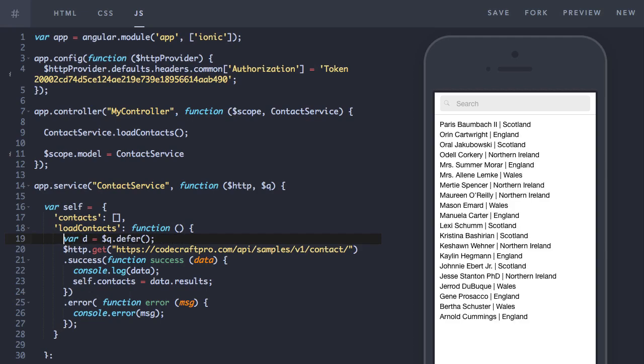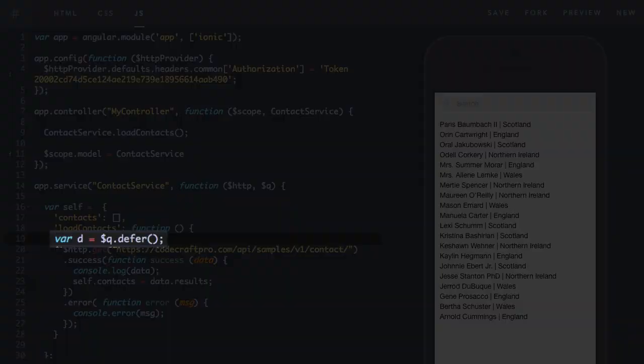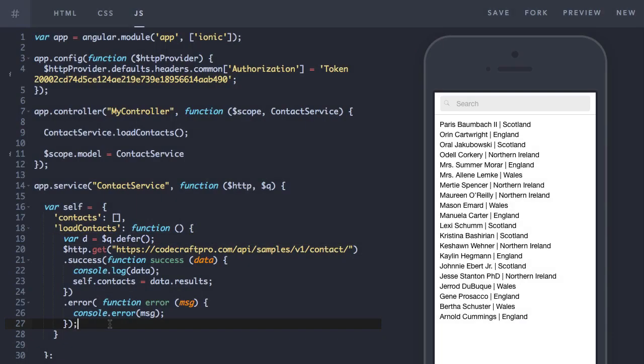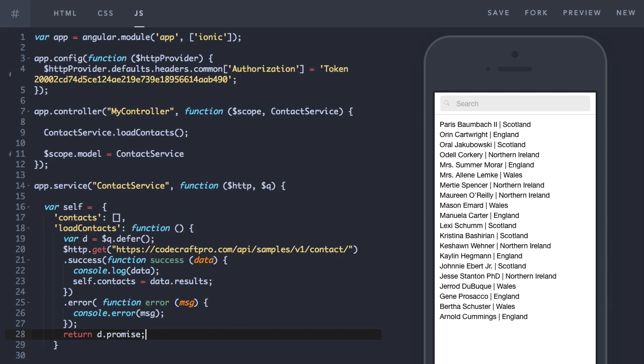And then as soon as load contacts gets called, we use the queue service to create what's called a deferred object. I just normally assign that to a variable called d. And at the end of the load contacts function, we just return d.promise.